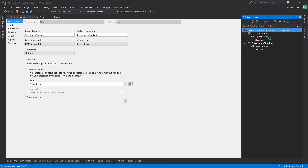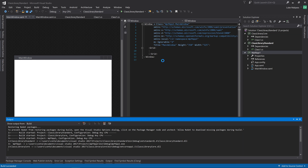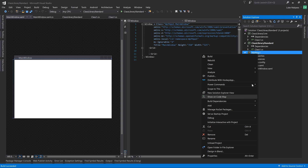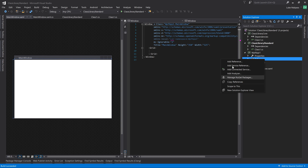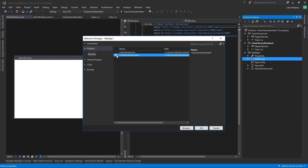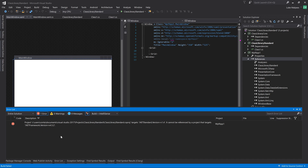Let's make sure everything builds first with no issues. Everything's built, and now on the WPF app you right-click on References, add reference, and you can reference the Standard library as normal. If you build, you'll probably get an error - it's saying the .NET Standard 1.4 can't be referenced by 4.5.2.